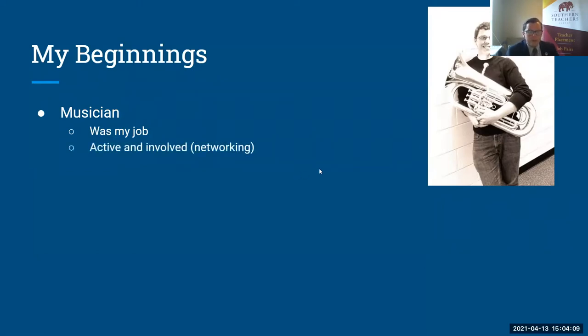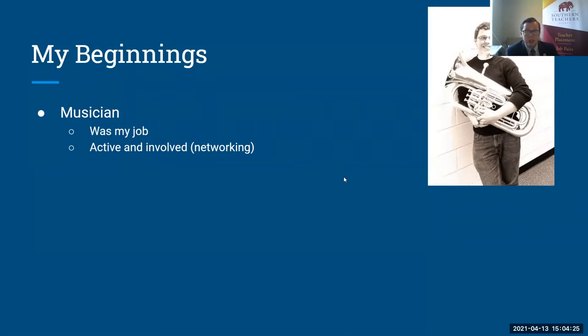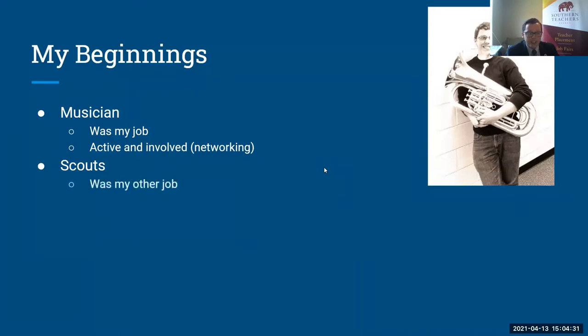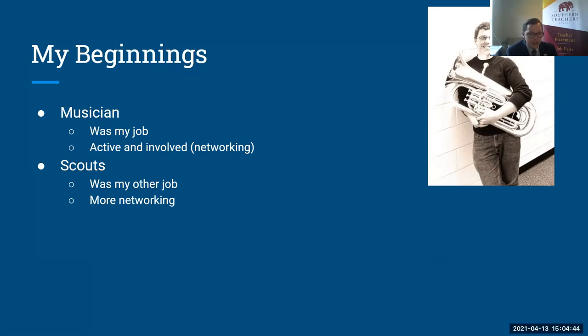And what that meant is that I was playing in as many ensembles as I could, but it was also a chance for me to work with many different adults. It was a wonderful opportunity to learn how to speak with adults and interact with them in a setting outside of just school. When I wasn't involved in music, I was involved in the scouts and that was pretty much my other job. Nights, weekends, and even whole summers. And again, one of the great things about this experience was it was more networking. I got to work with so many different adults from tons of different professions. And it was just a lot of fun.